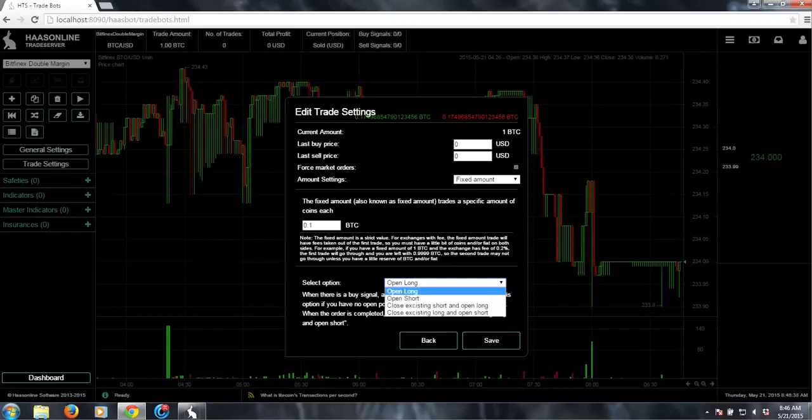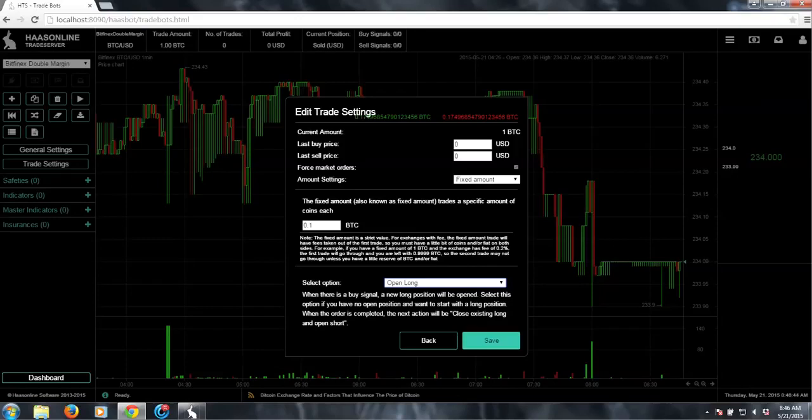But it really depends on what you anticipate in the market. Right now I don't really know, so we'll just say open a long. So that's all set up correctly.